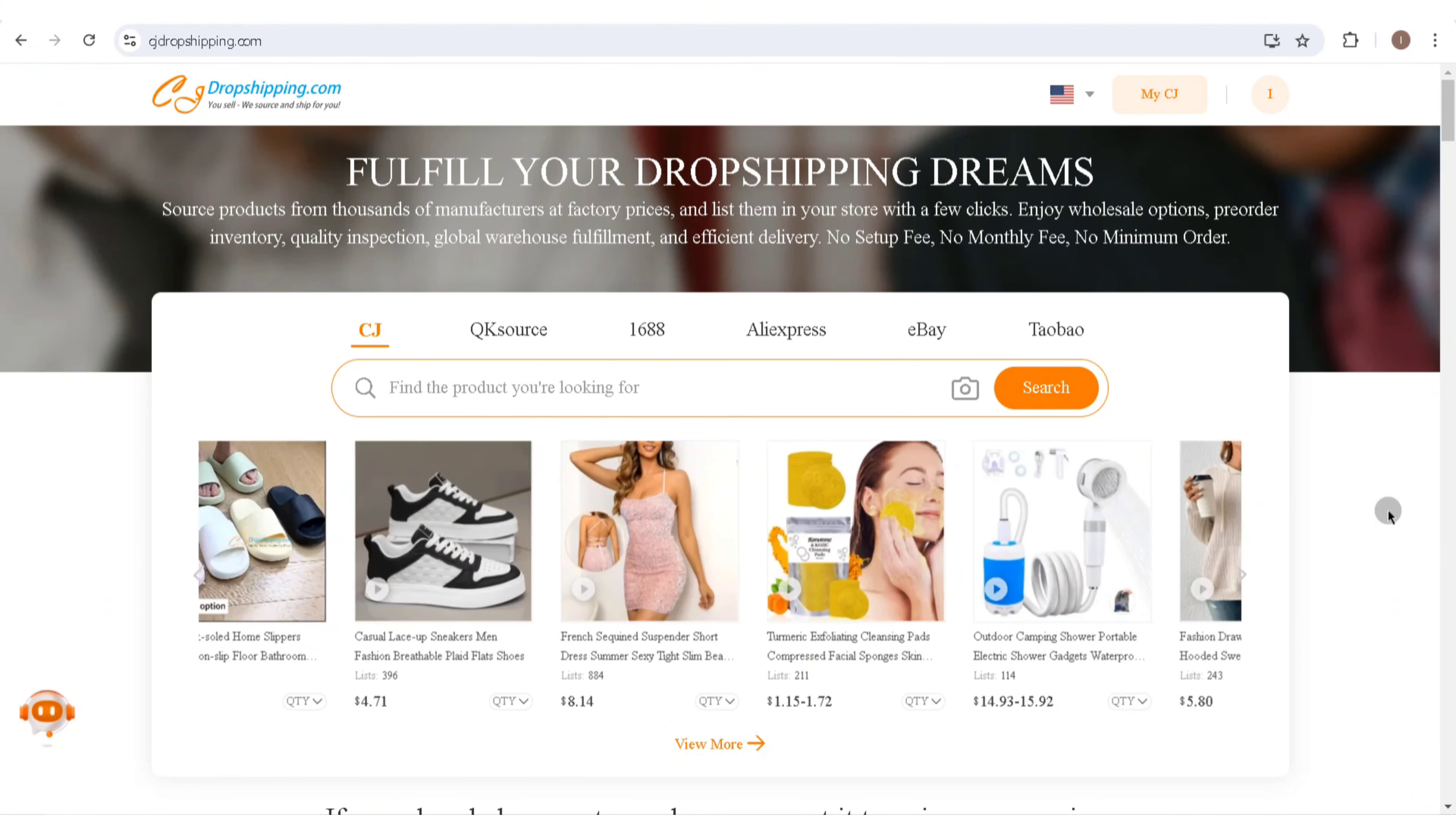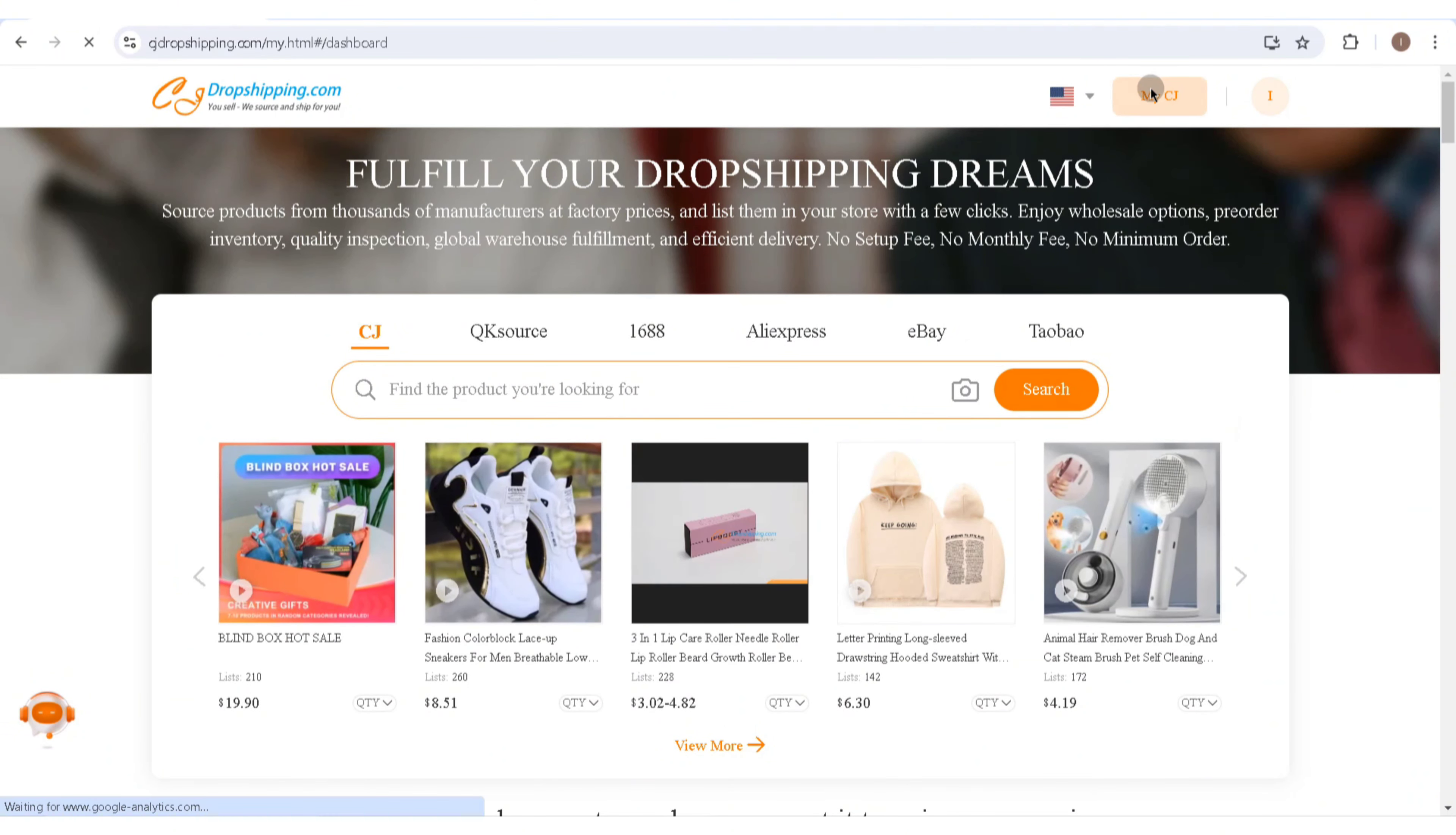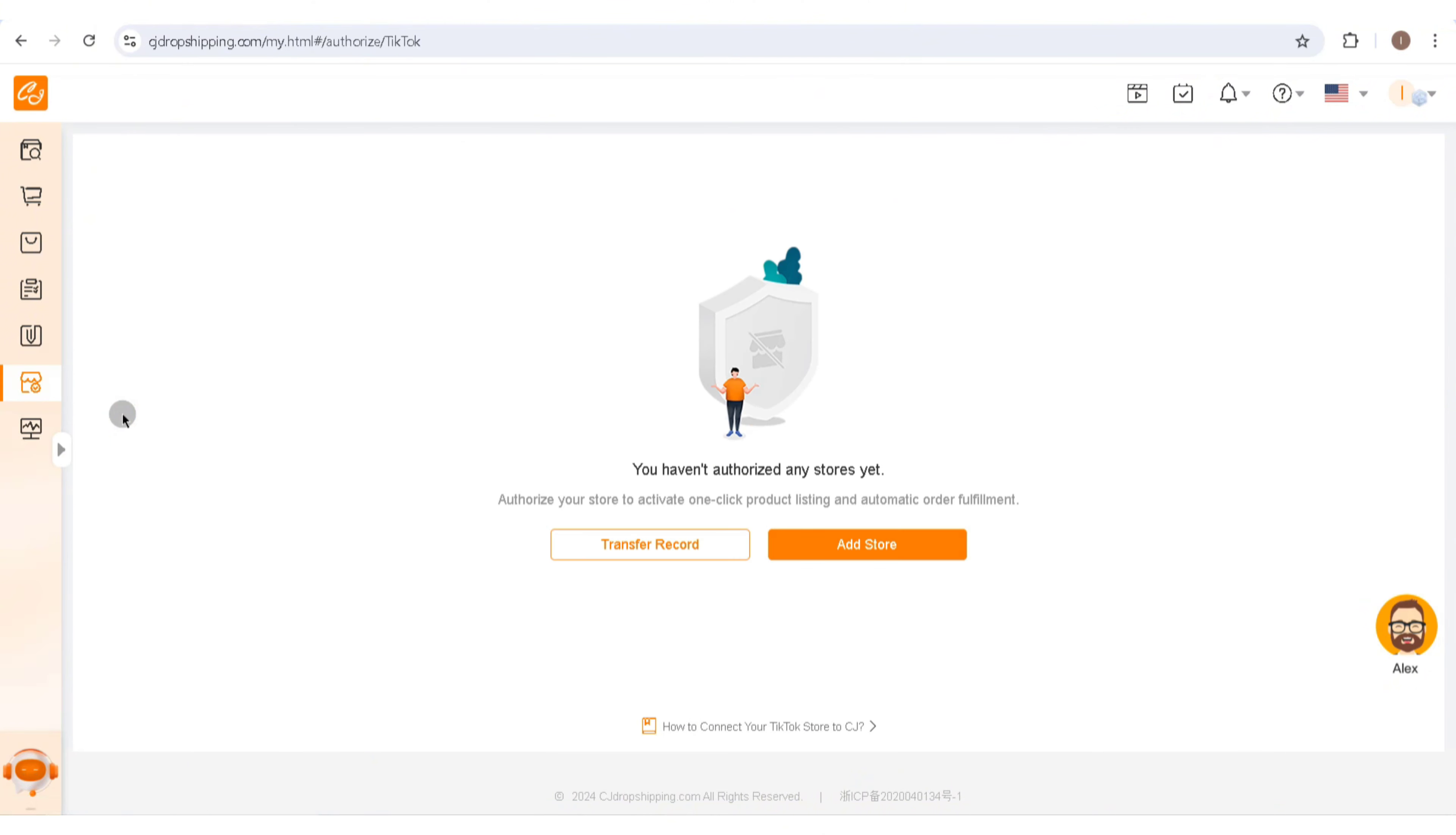You'll need to sign in to your account. Click on My CJ at the top right corner of your screen, and this will lead you to a new page. Click on the icon above this and you'll be able to find TikTok Shop below Shopify. Go ahead and click on TikTok Shop.